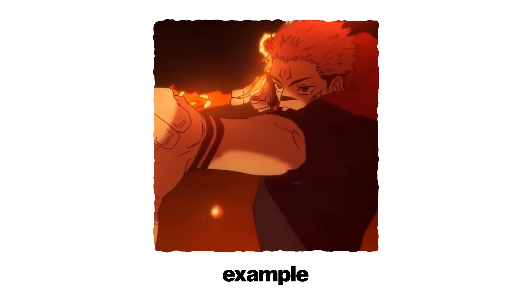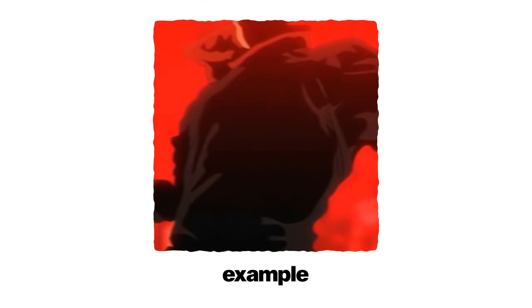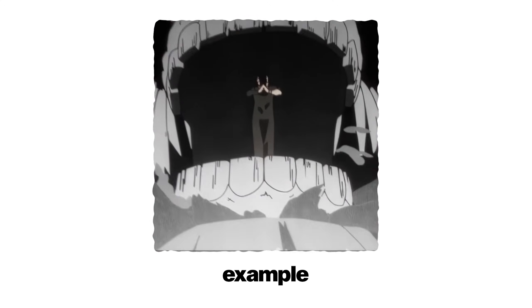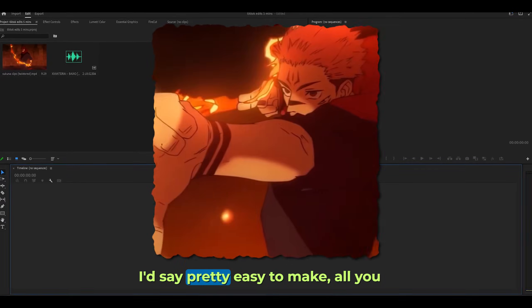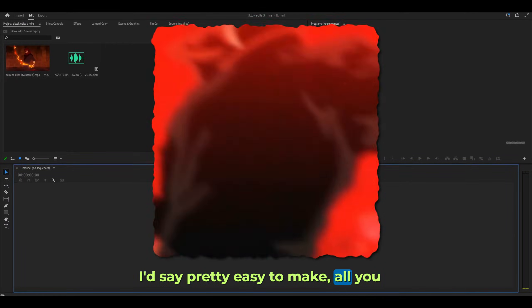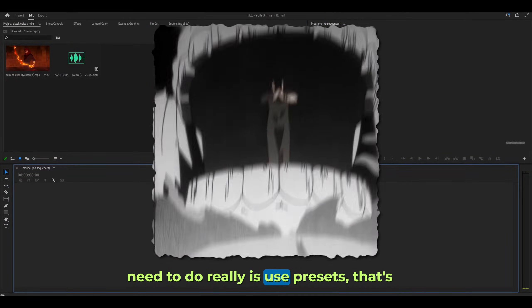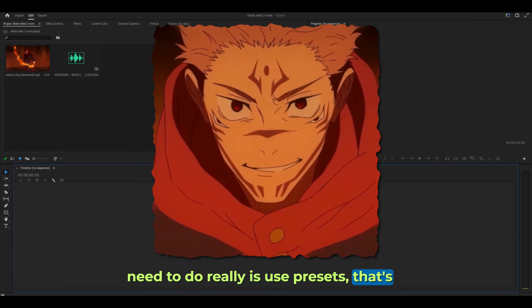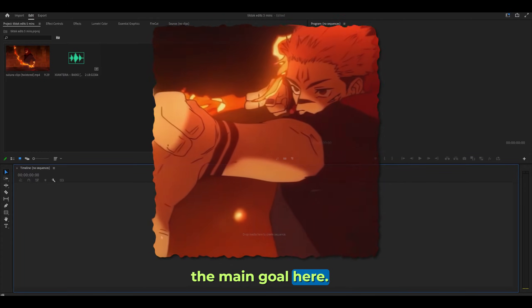I'm going to be making this edit in this video in five minutes. These are called TikTok edits. They are pretty easy to make - all you need to do really is use presets. That's the main goal here.